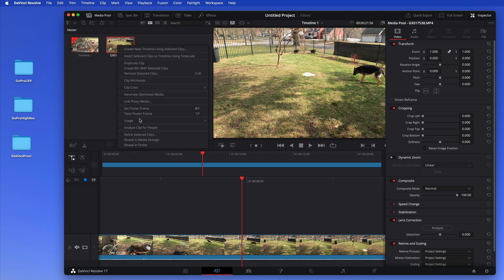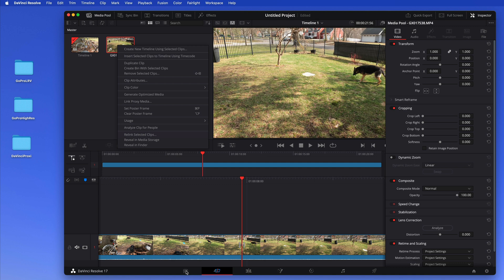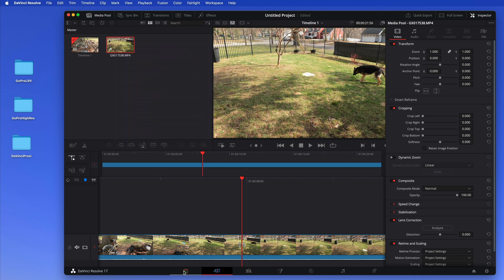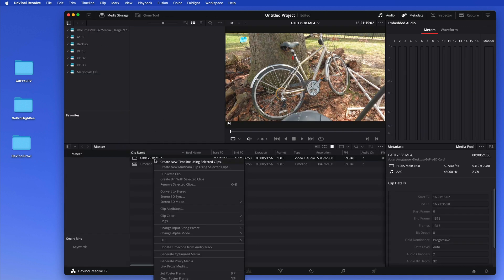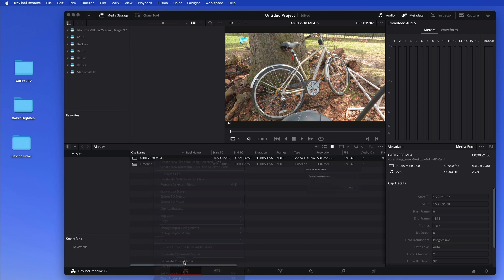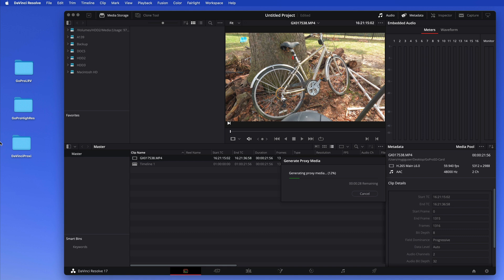So you have to be down here in the media section there. Now I can right-click on this and then I say generate proxy media. In this case it will do this here and put it in this folder I just told it to create proxy media in that folder.